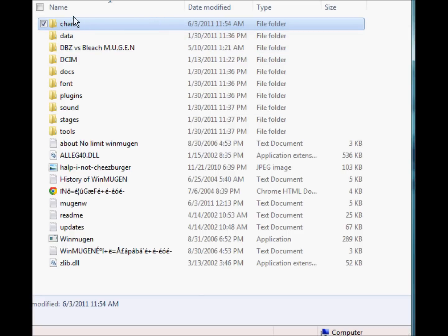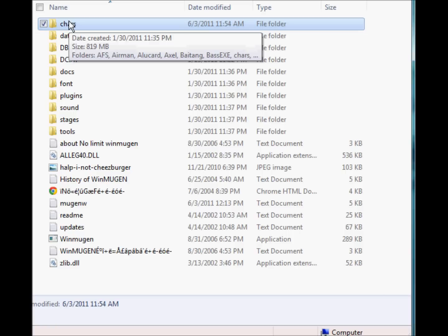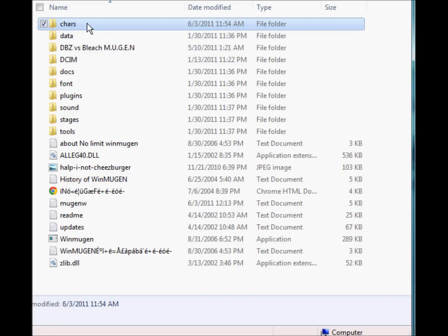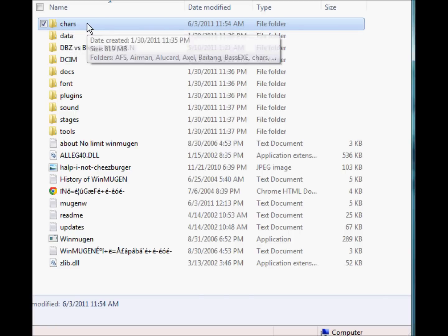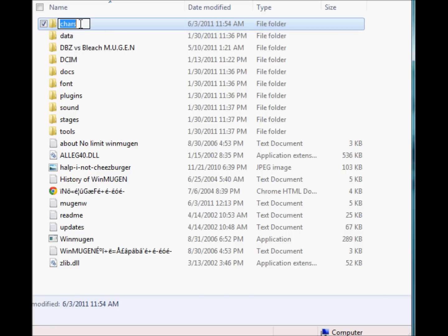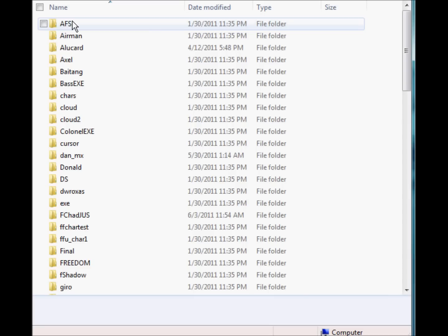First I want you to notice the Chars page, or Chars, whatever you want to call it. It's found by me right here. This file, as you can see, it's a regular file called Chars, and I'm going to click on it.